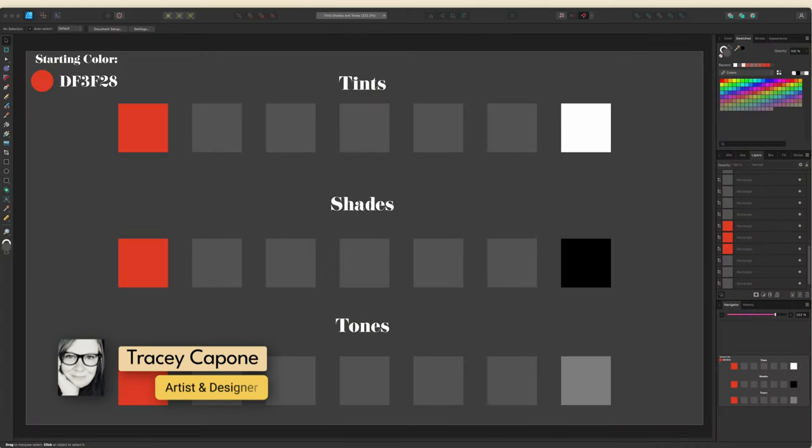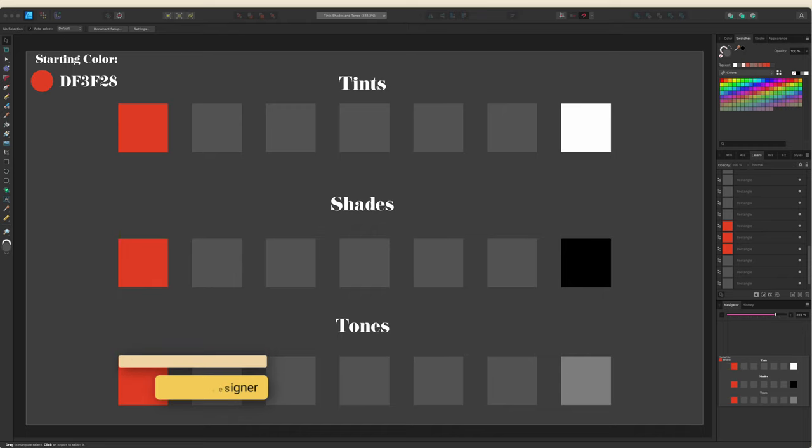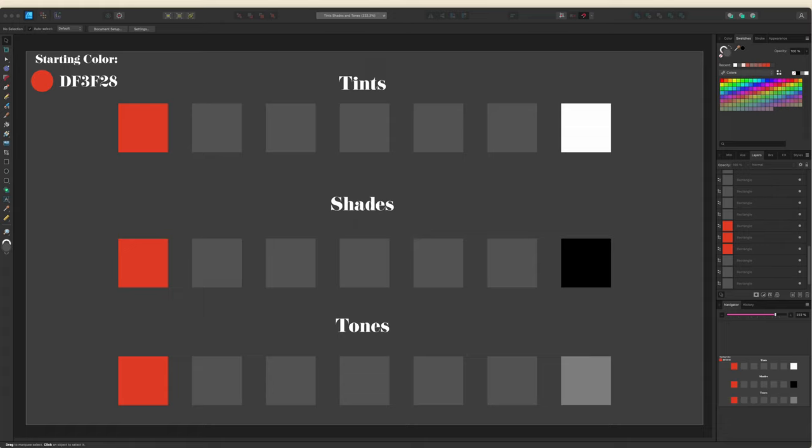Hey everyone, it's Tracy. In this quick tip Designer tutorial, I'm going to show you how you can use Designer for desktop to automatically create tint, shade, and tone palettes from a single color for when you're working on monochromatic designs. Unfortunately, this option isn't available in the iPad version, however if you do have both, you can export your color palette and import it into your iPad.